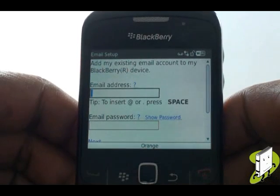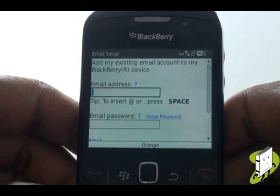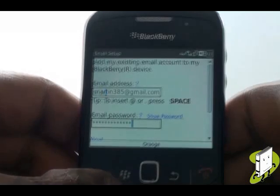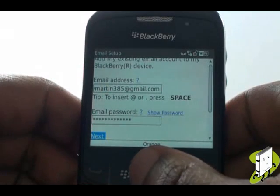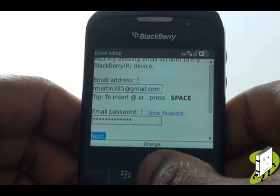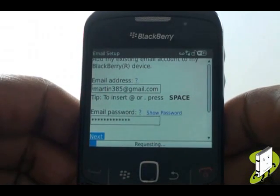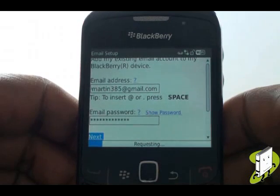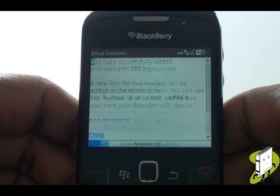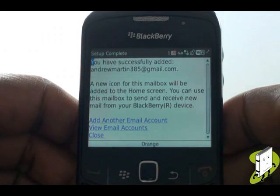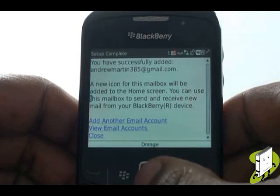Type your email address and password in the boxes provided. Once complete, select Next. Within seconds your new email account is set up — it really is that easy.